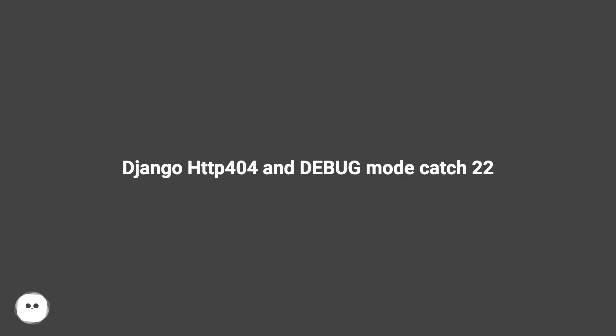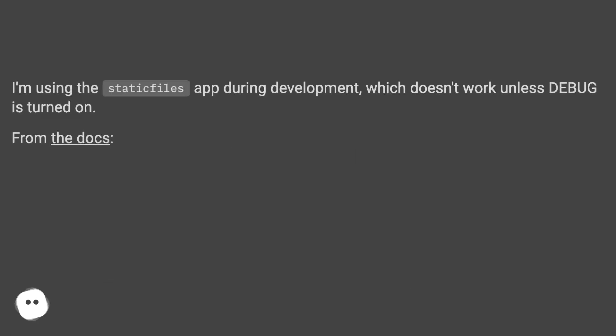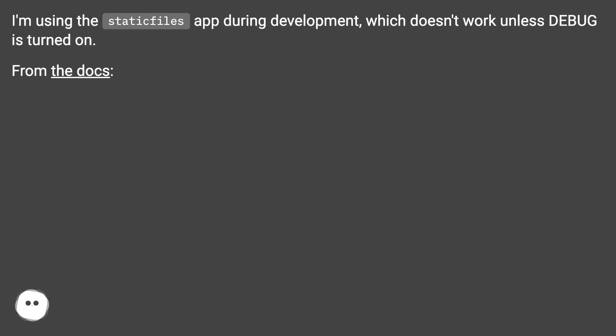Django HTTP 404 and debug mode catch 22. I'm using the static files app during development, which doesn't work unless debug is turned on.